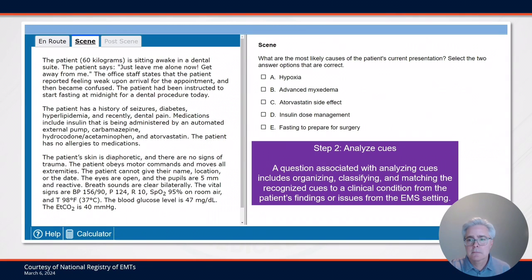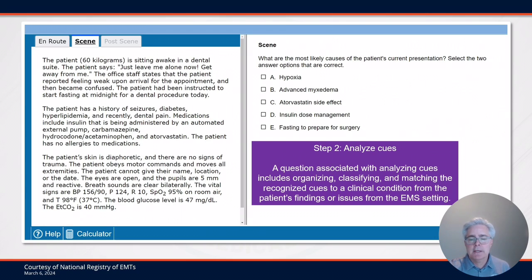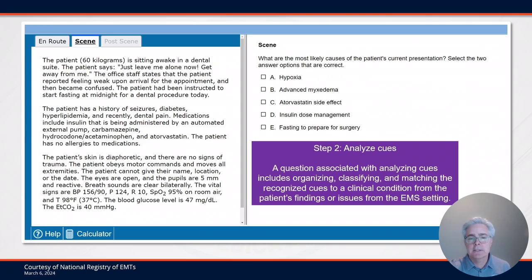Step two of the clinical judgment model involves analyzing cues. A question associated with analyzing cues includes organizing, classifying, and matching the recognized information from step one to a clinical condition or findings from a patient.